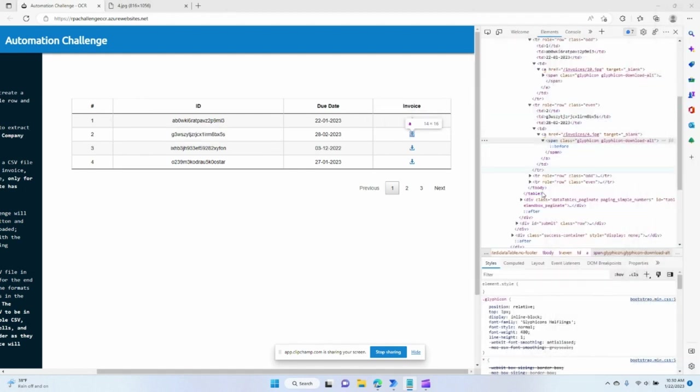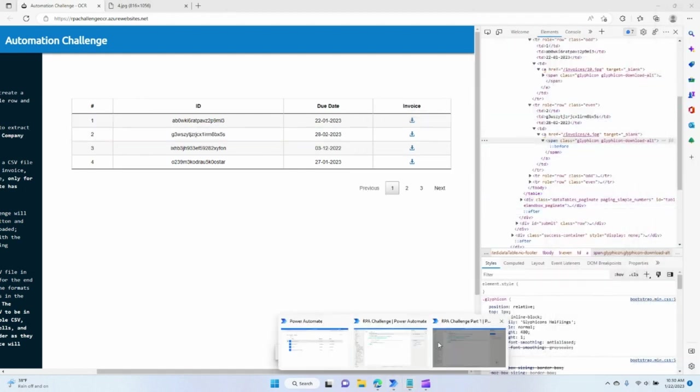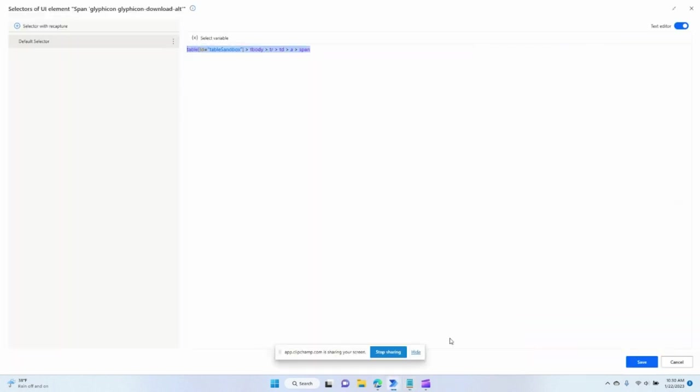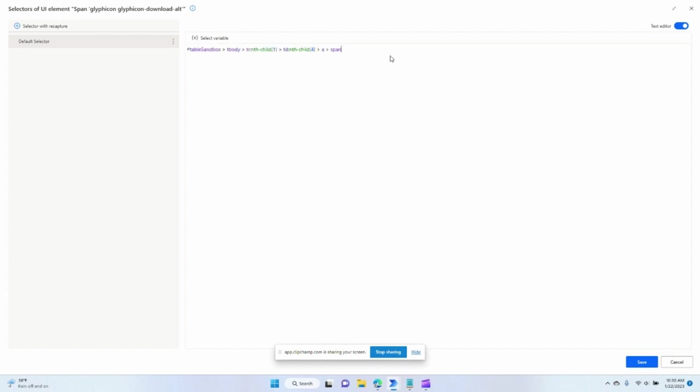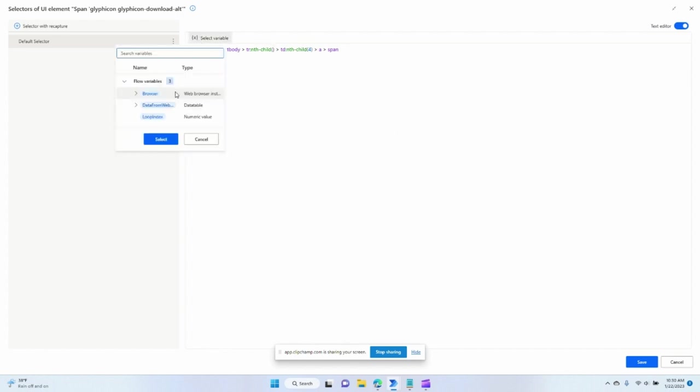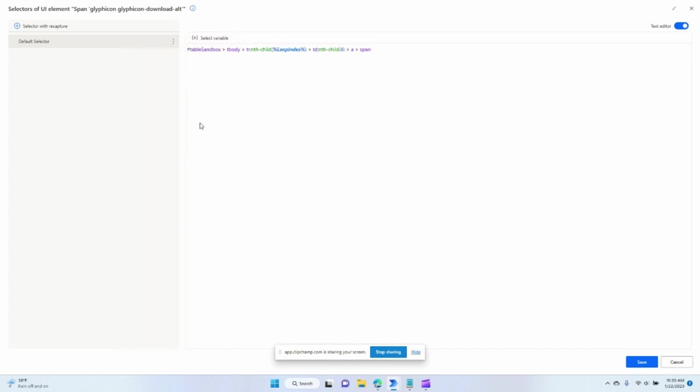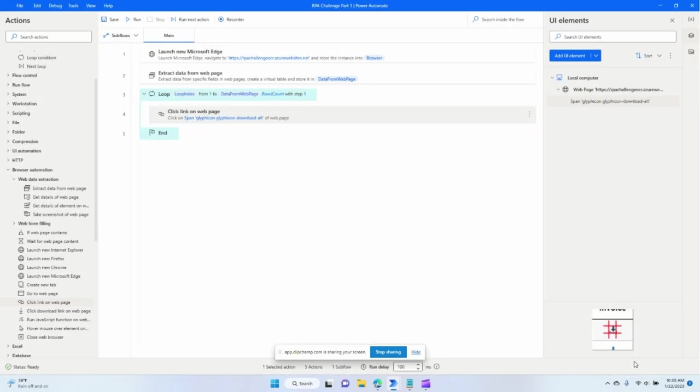Copy one of these. So let's navigate back to our selector, UI element. Drop it here and tell it to increase this row number each time it goes to the loop. So loop index, because the loop index is going to increase by one every time it goes to the loop. So let's go and click save.